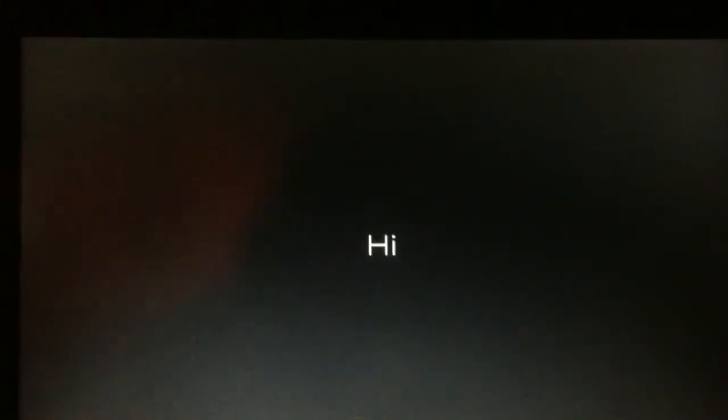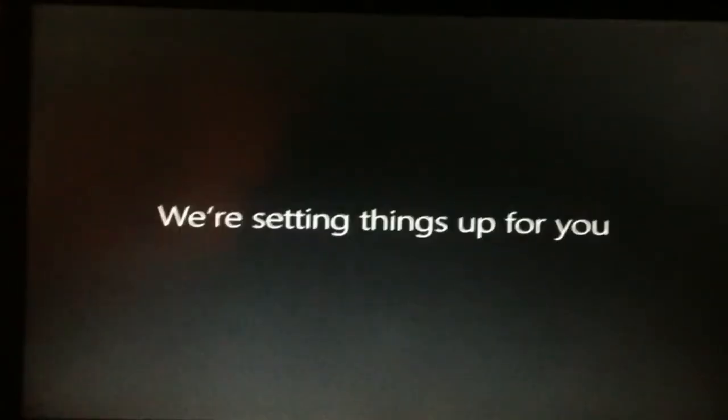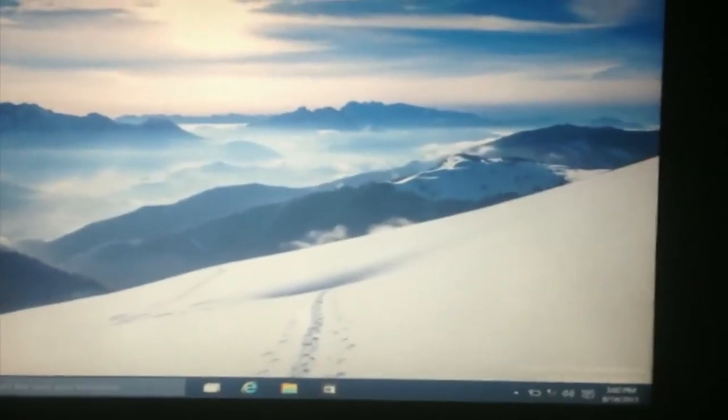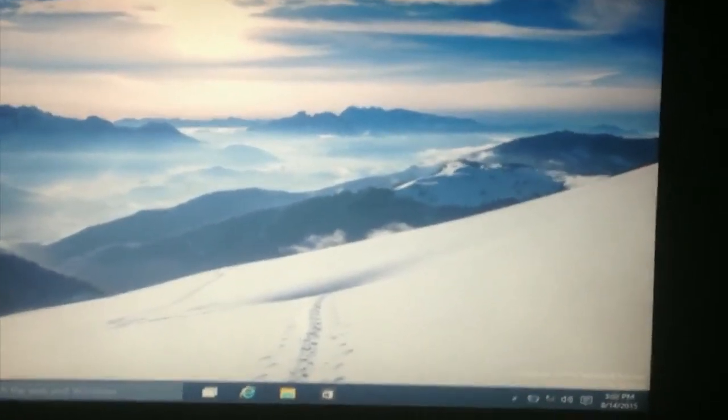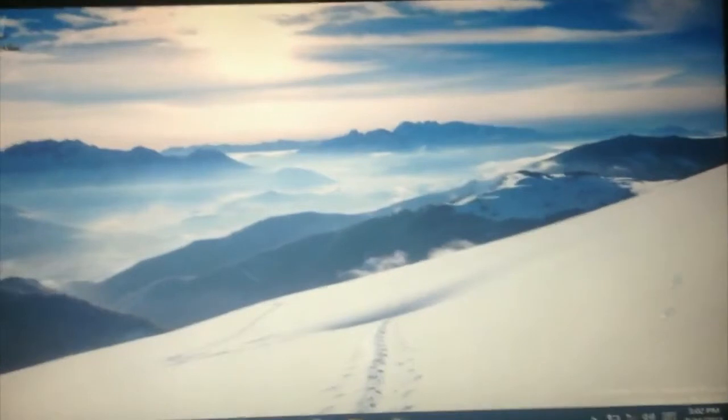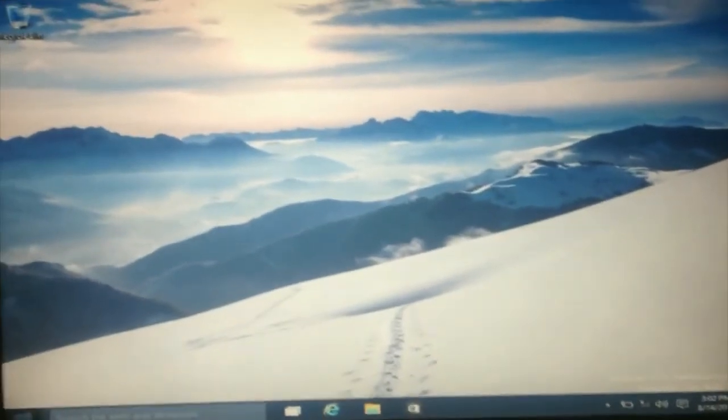Now I'm gonna pause through here again. Now when it's done loading up, it should bring your desktop.